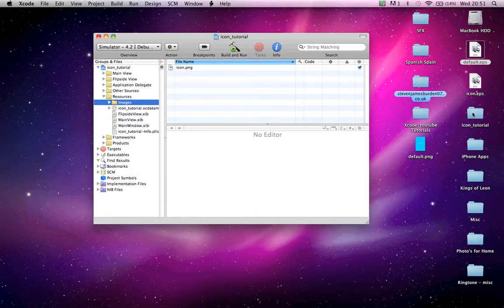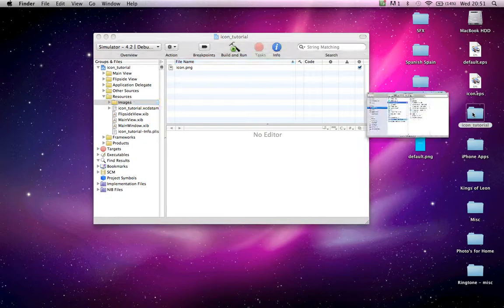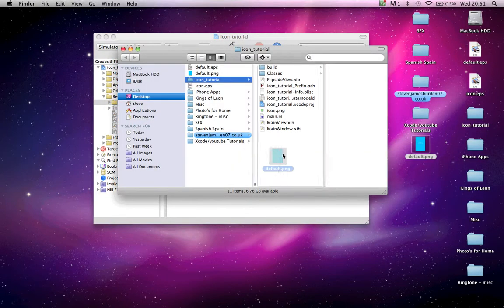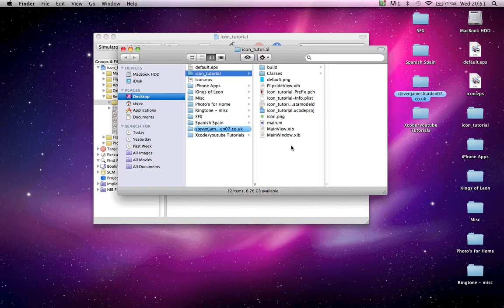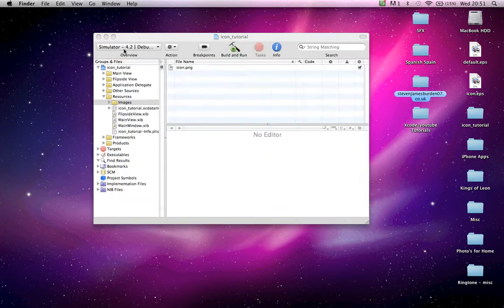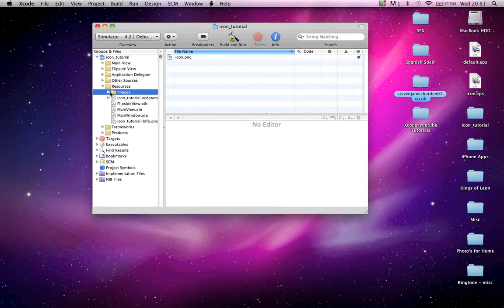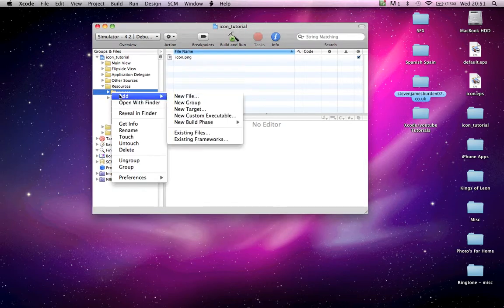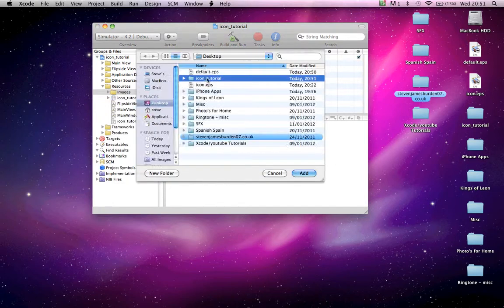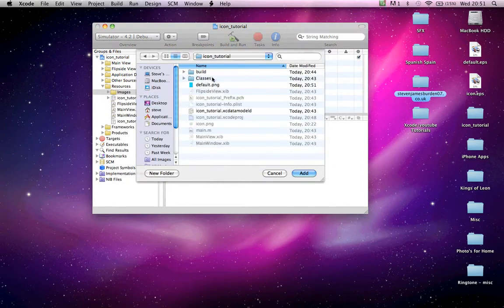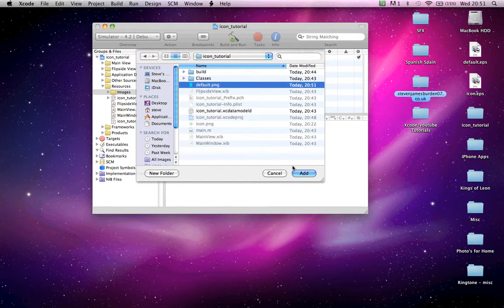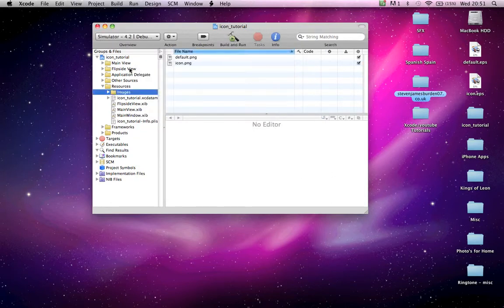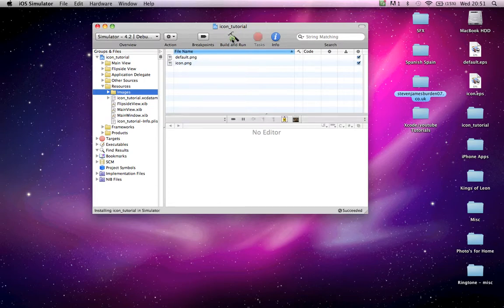So, open your icon tutorial. Drag in your default.png. There it is. Close this. Go to your icon tutorial project. Images. Right click. Add. Existing file. Icon tutorial. Default.png. Add. Add. Okay.